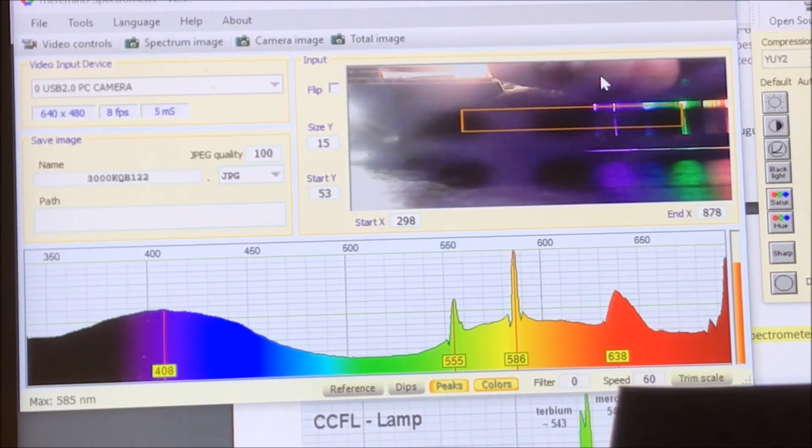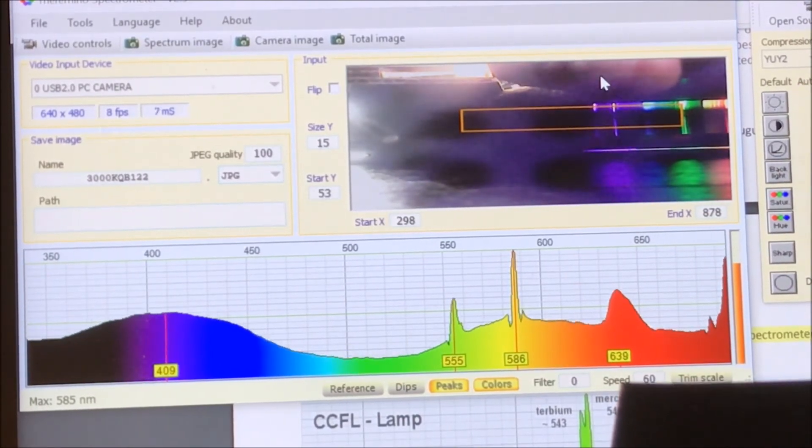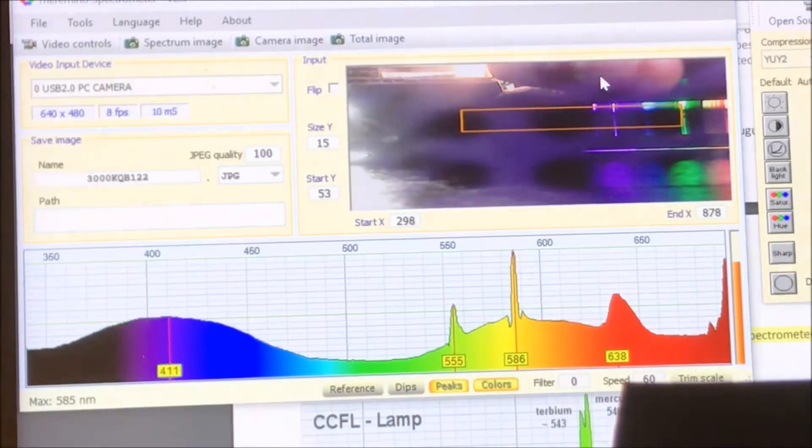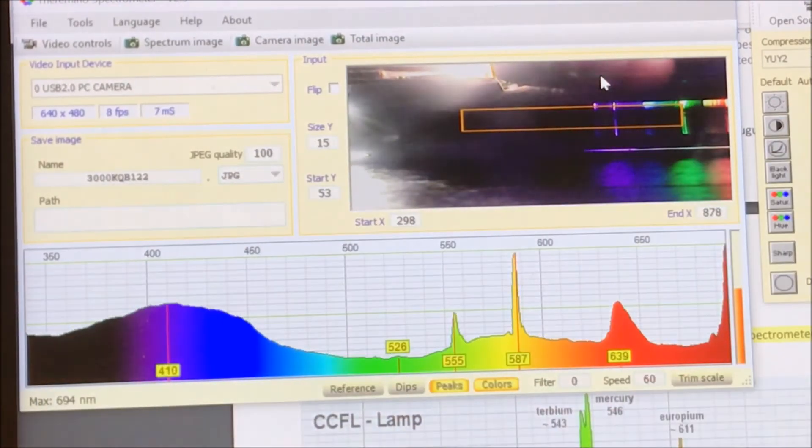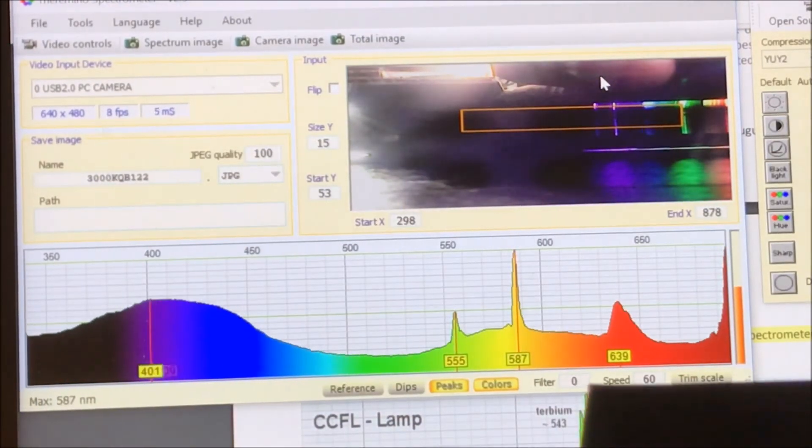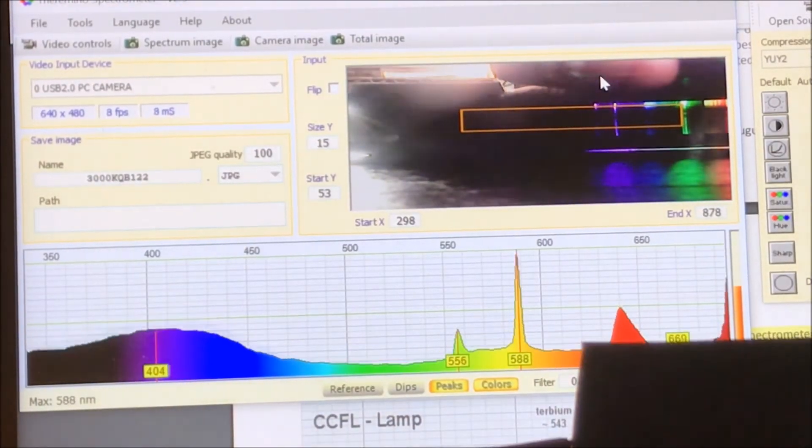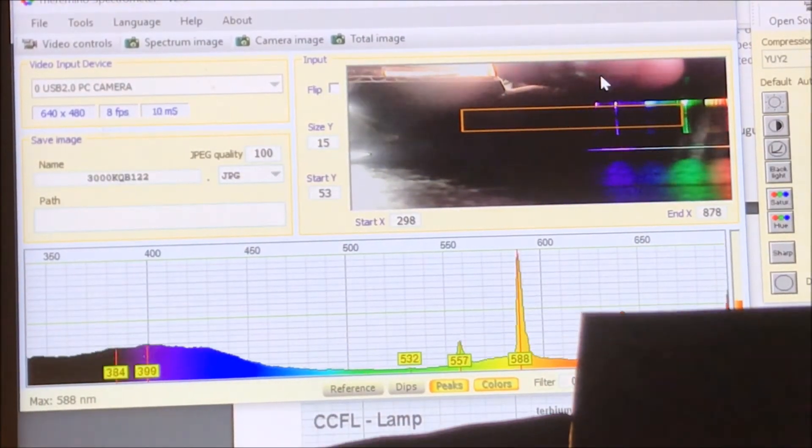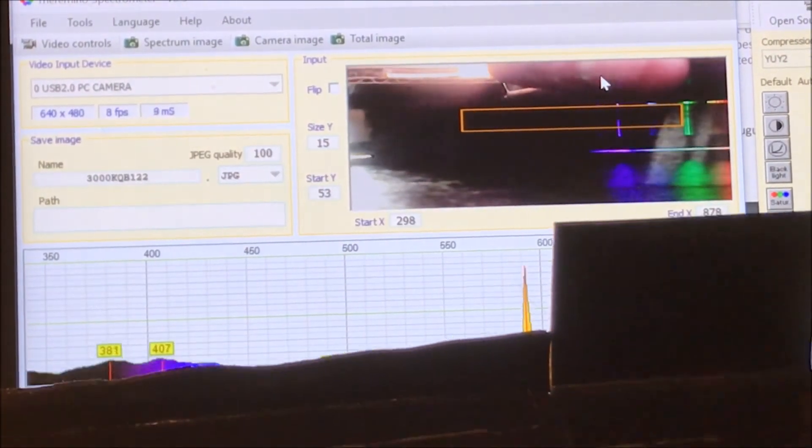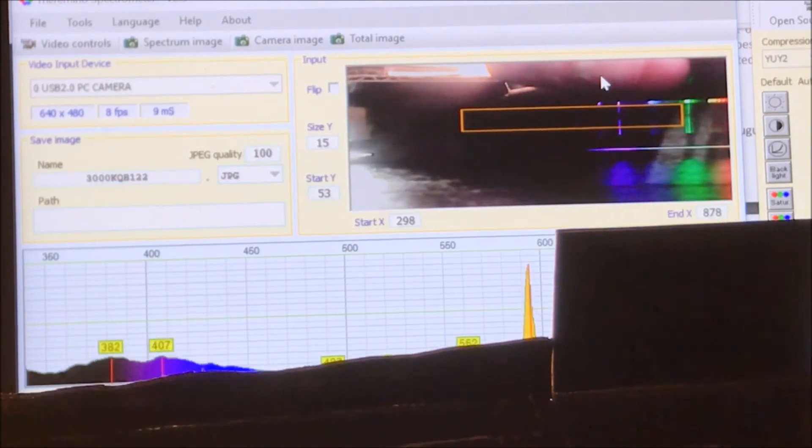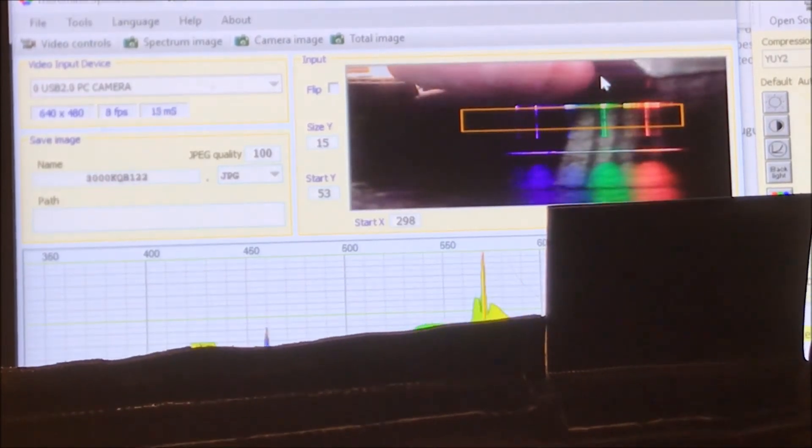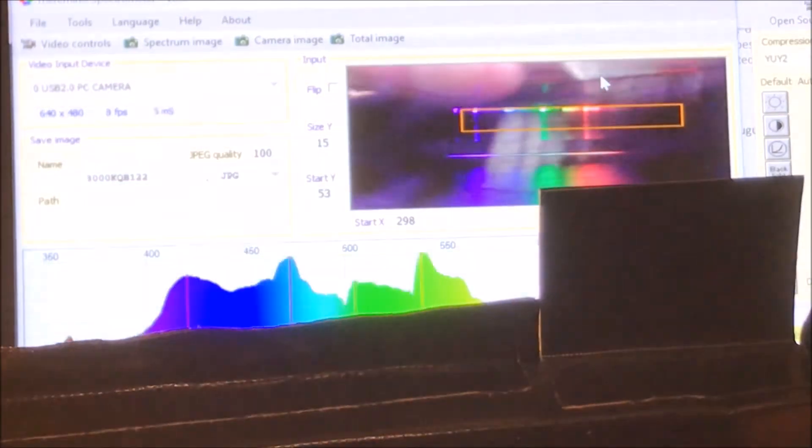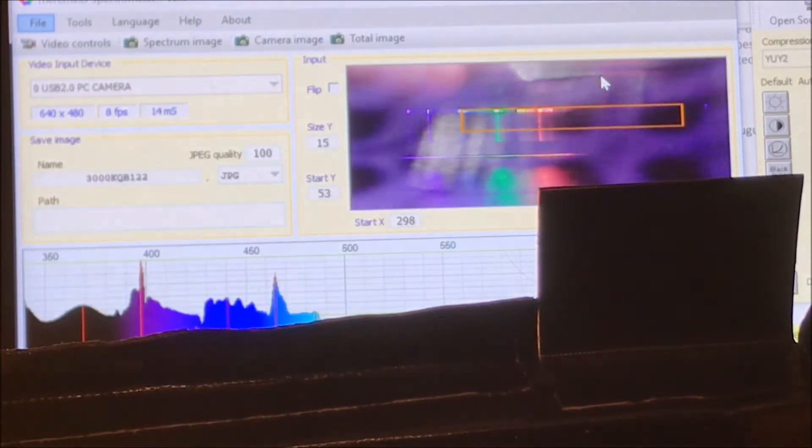That means you've gone to a too shallow of an angle relative to the center line in the spectrometer. And so you're cutting off the red and the IR.